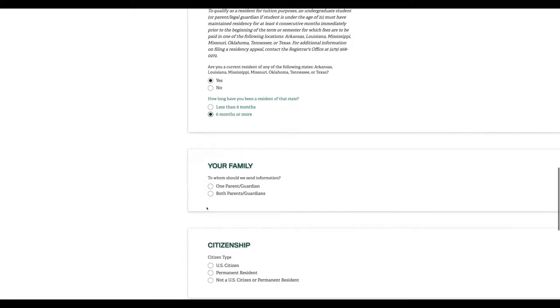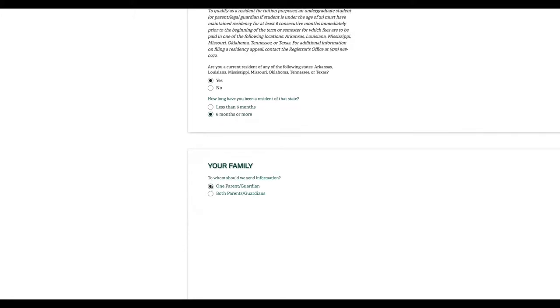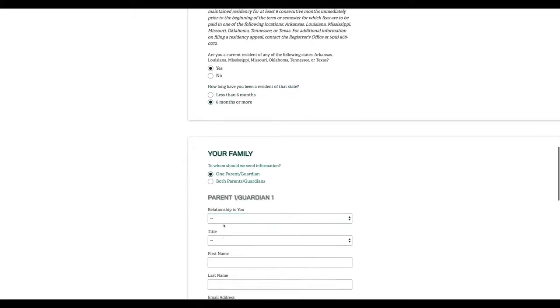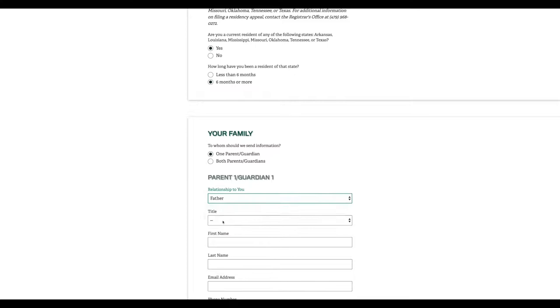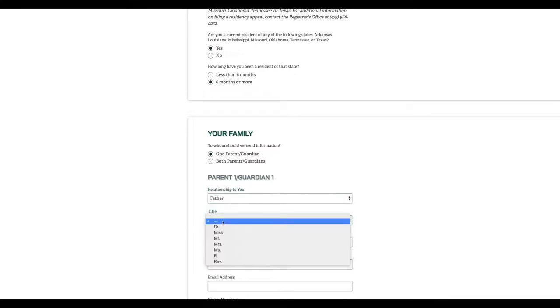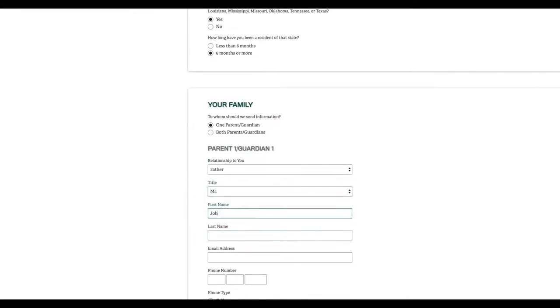Next, tell us who we should connect with if we need additional information. This is important to fill out because it helps us connect with your family so they can encourage and recognize the hard work you've done to get to college.